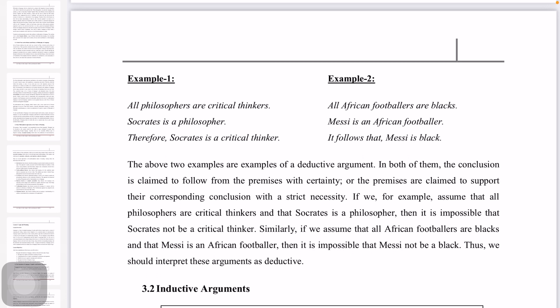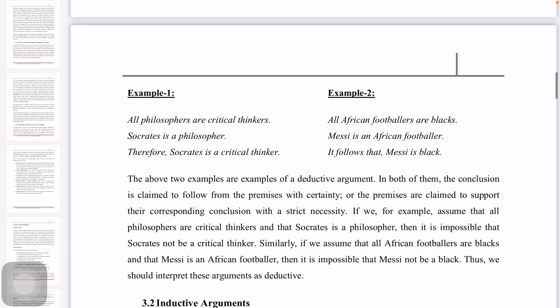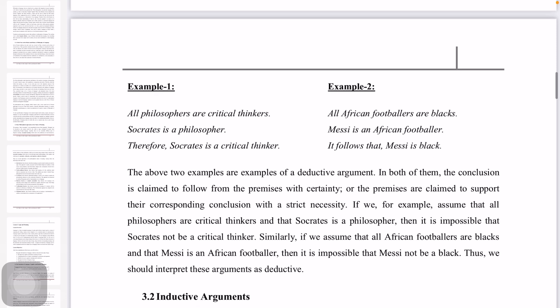In both deductive examples, the conclusion is claimed to follow from the premises with certainty. The premises are claimed to support their corresponding conclusion with strict necessity. If we assume that all philosophers are critical thinkers and that Socrates is a philosopher, then it is impossible for Socrates not to be a critical thinker.